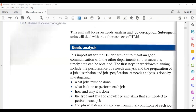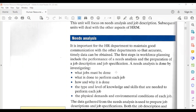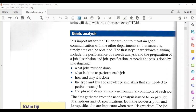This unit will focus on needs analysis and job description, and then we will look at the other functions of the human resource management department. It is important for the HR department to maintain good communication with other departments so that accurate, timely data can be obtained. The first steps in workforce planning include performing a needs analysis and preparing job descriptions and job specifications.